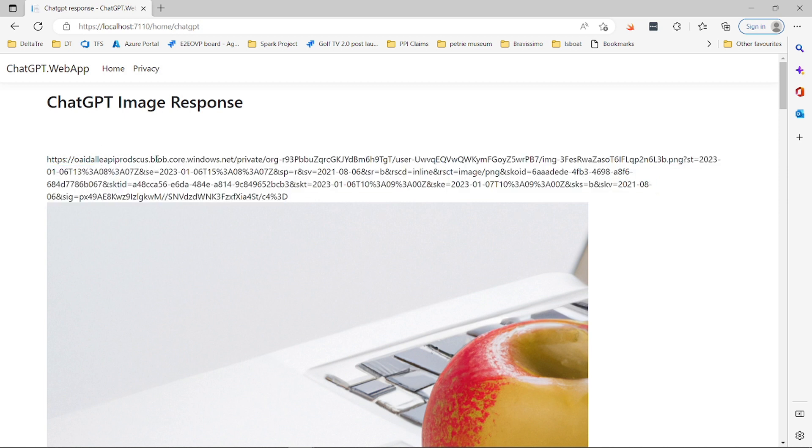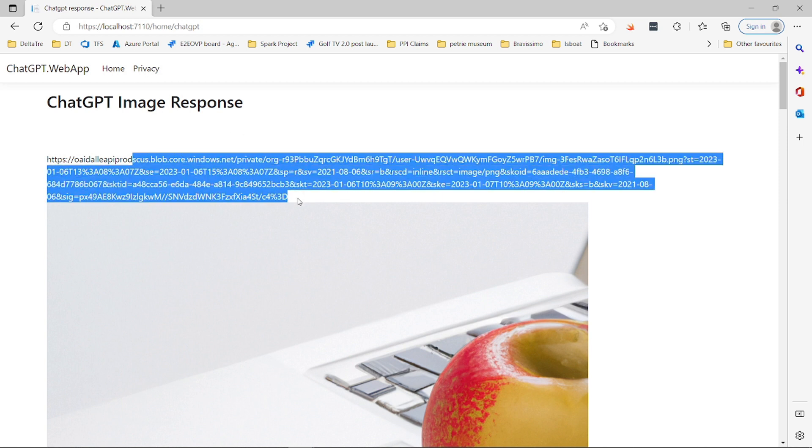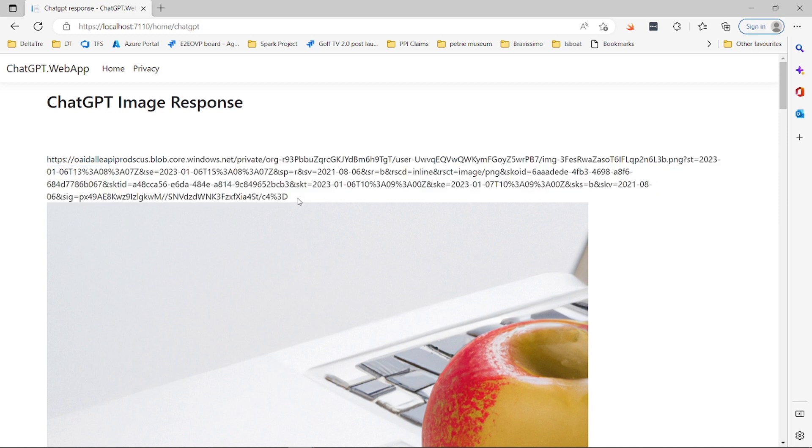You notice that these are blob data, blob stored from Windows Azure. That's where it's stored. You just have to use it. It's incredible what you can do with this service.